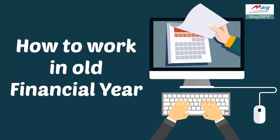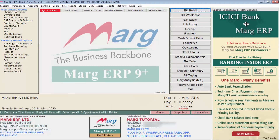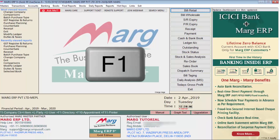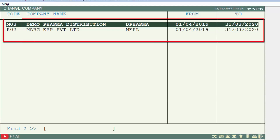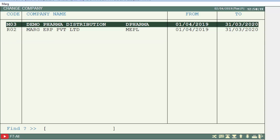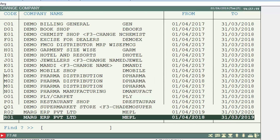You can change the financial year from two places in the software. First, go to the main window of Mark software and press the F1 key. A window of Change Company will open where a list of your companies will be shown. After that, press the F7 key, and all the financial years you have already created for all companies will be shown. If we want to work on the financial year 2018 to 2019 of Mark ERP Private Limited, we will press Enter on it.